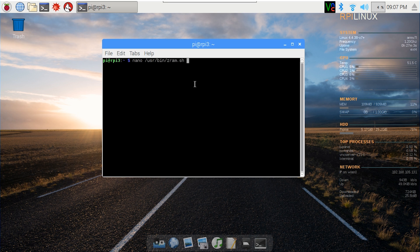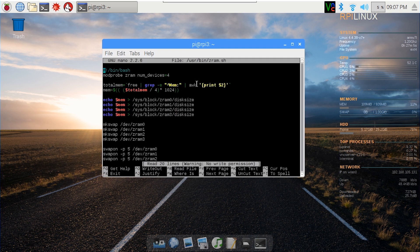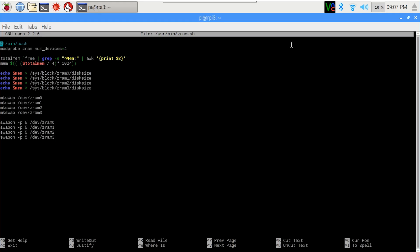Here we go. If you take a look at the beginning, it basically says modprobe ZRAM and enables four devices. I selected four because it's got four cores, so each core is compressing. The total free RAM is calculated with a quick algorithm — it divides the RAM and takes the free amount, then divides it by four. So if you're using more or less memory for your graphics, it's going to account for that. Then it echoes the memory into the ZRAM, turns it into swap, and turns on the swap.